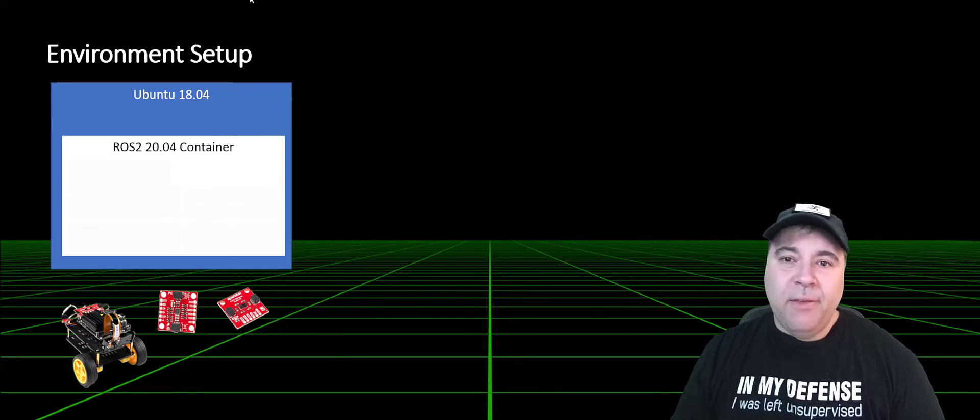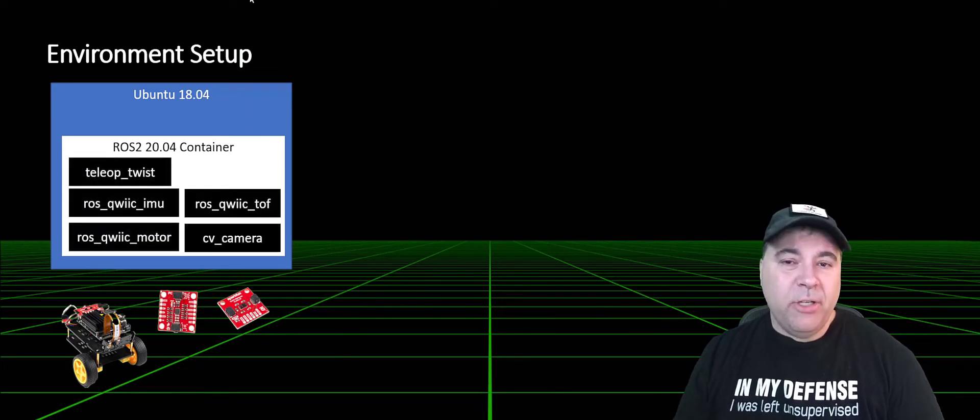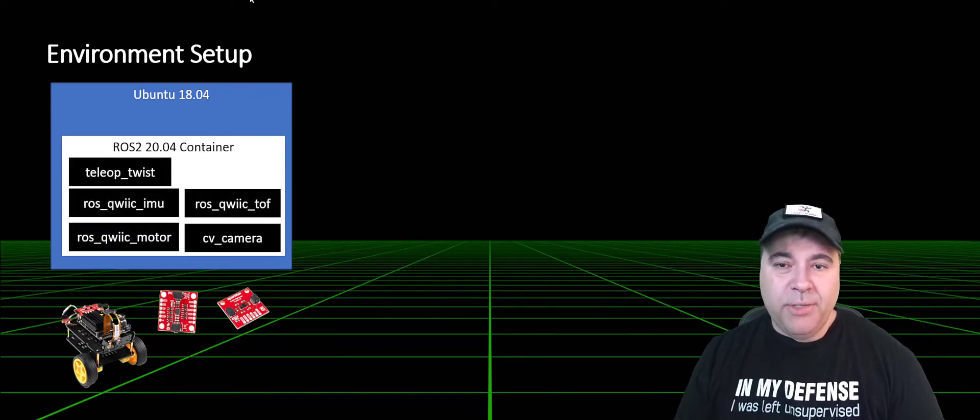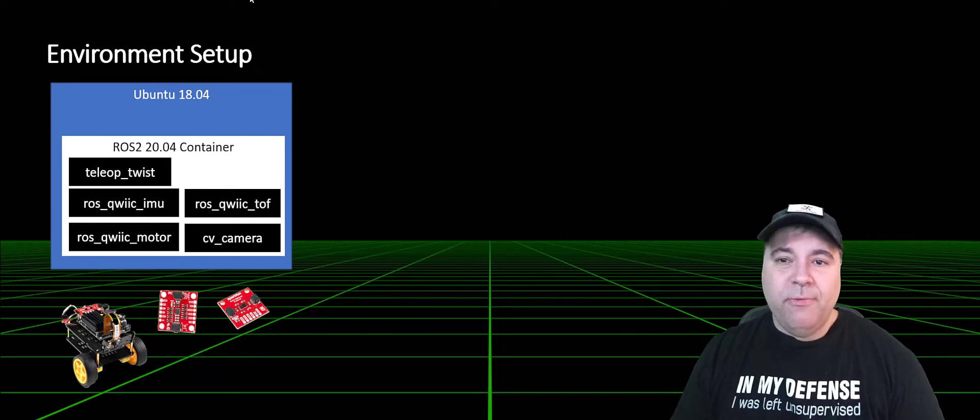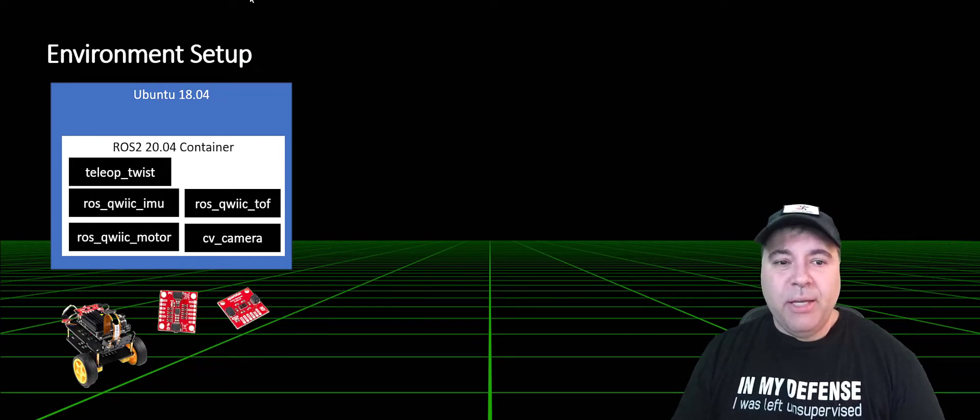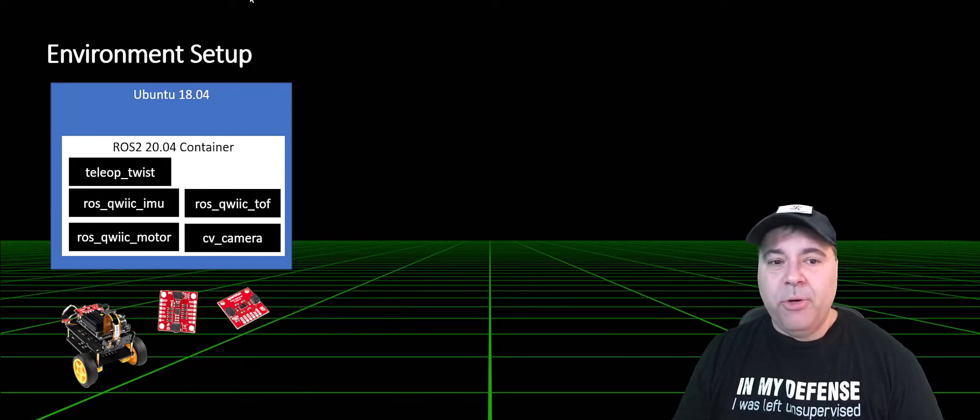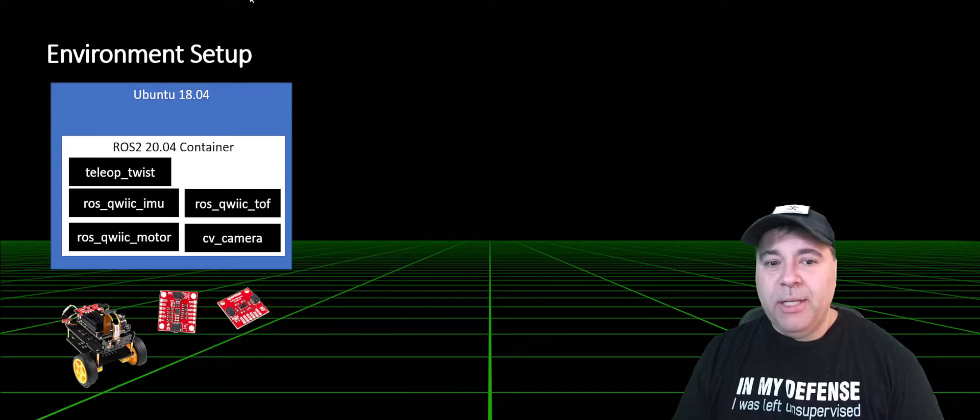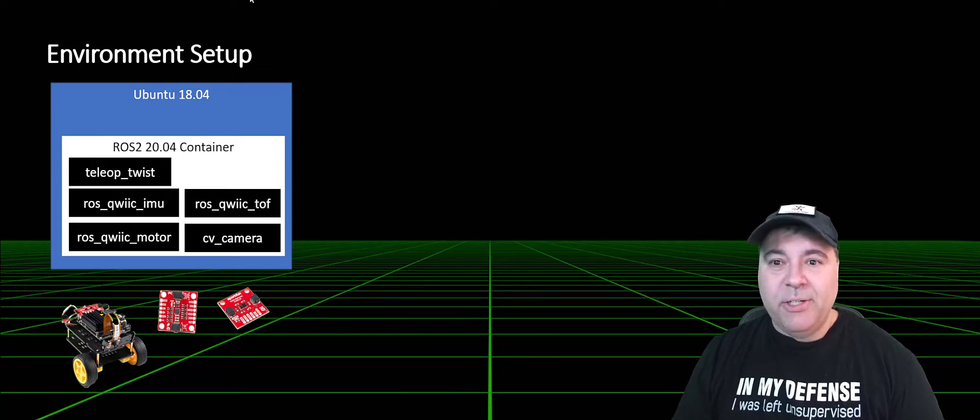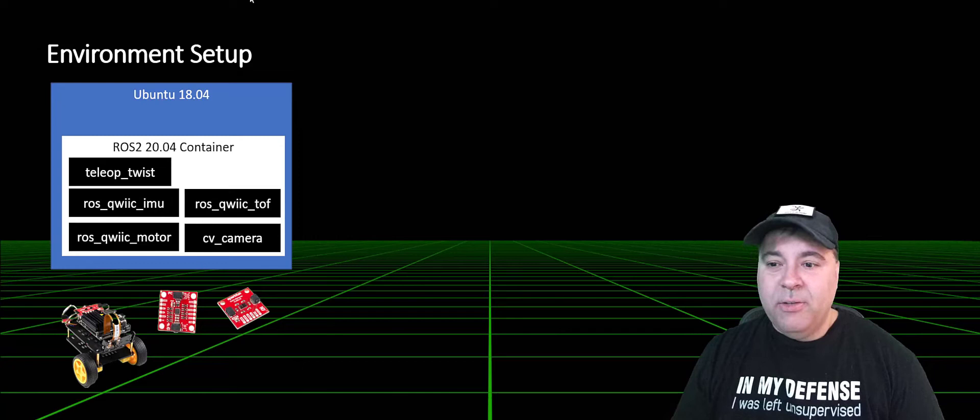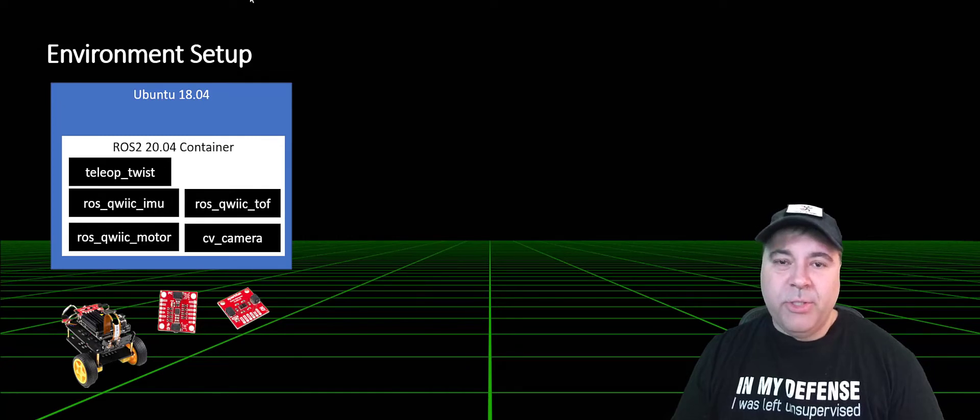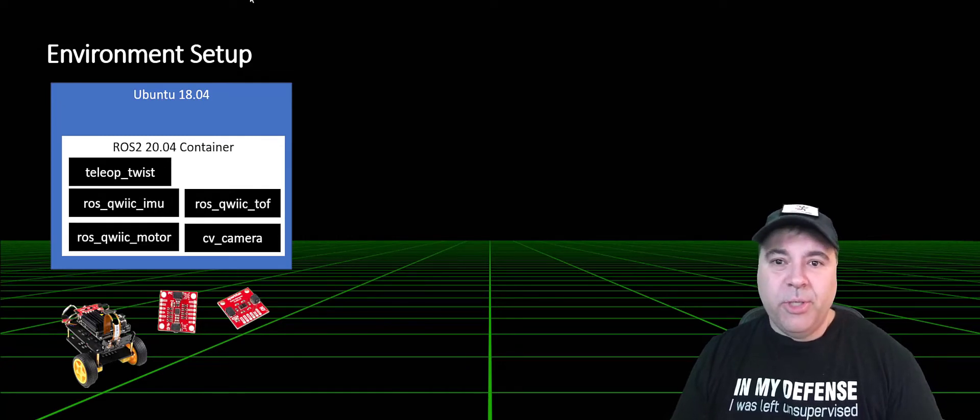Inside of the container, we're actually going to be running ROS and numerous components. For the initial setup, we're going to have a motor controller, an IMU, camera, the time-of-flight sensor, and a twist ROS node, which allows you to use a joystick.